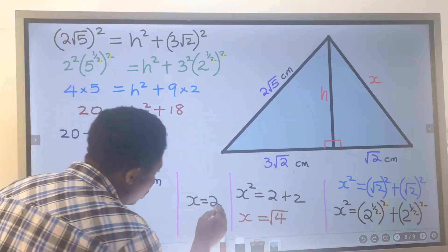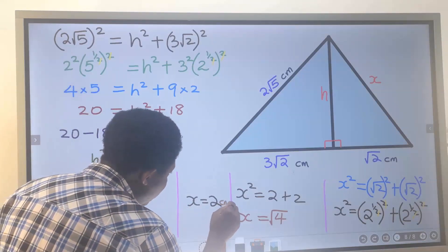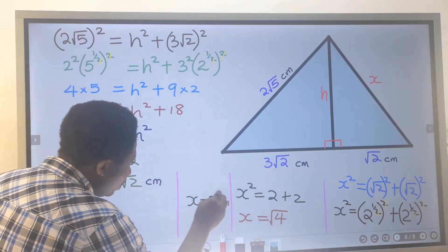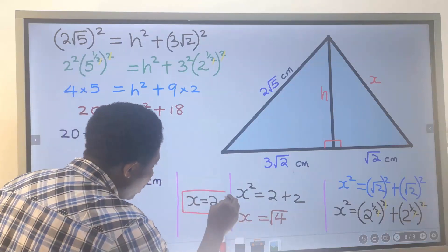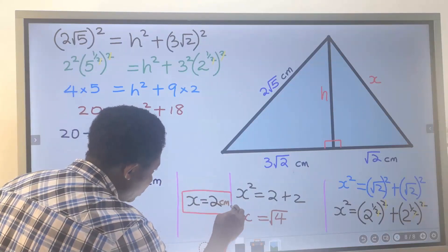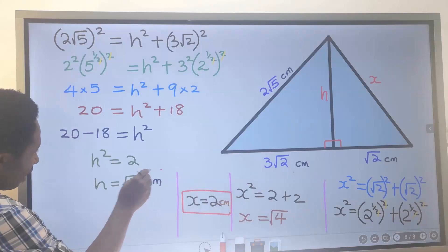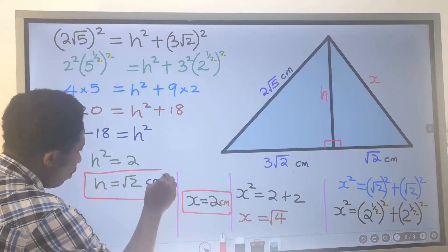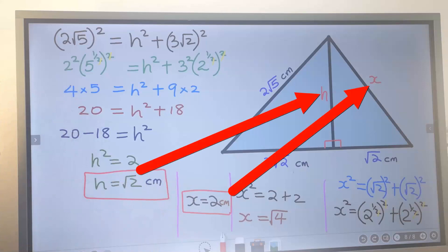The unit is centimeters. We have found the value of x and likewise we have found the value of h. We are done with the solution.